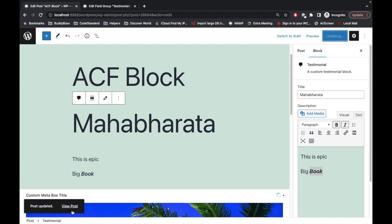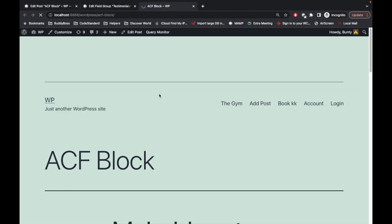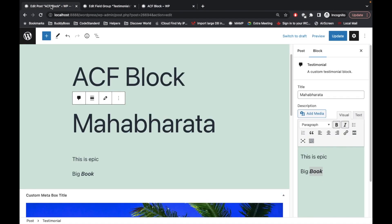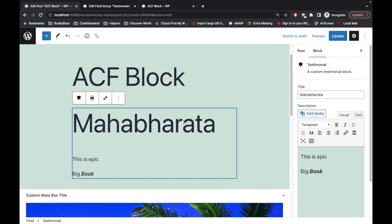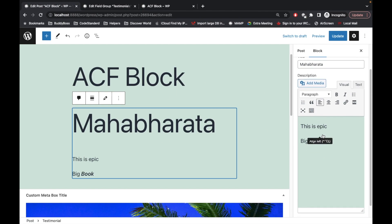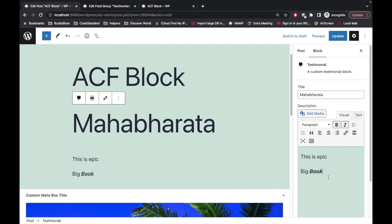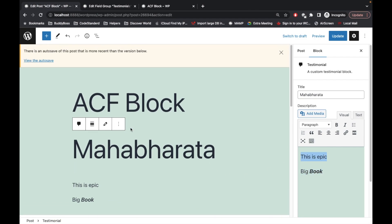Now let's try to update this and see how it looks on the front end. As you can see, this is how it looks. So yeah, this is a basic idea to create a Gutenberg block using ACF. You can use it as per your requirement — this is just the starting point. If you have any doubt or question, please write down below in the comment section. Thanks for watching!